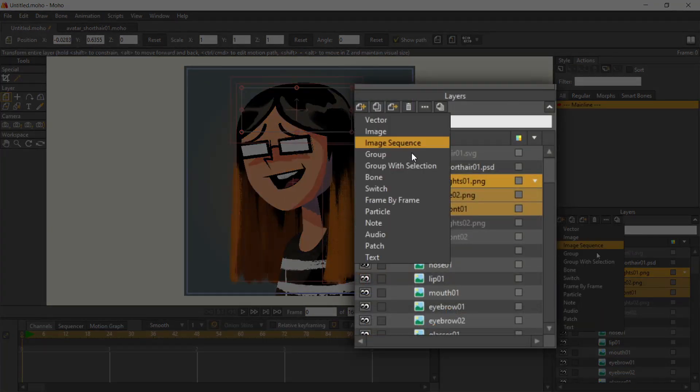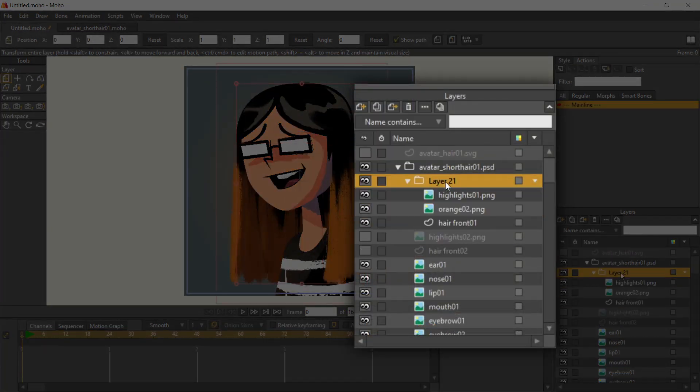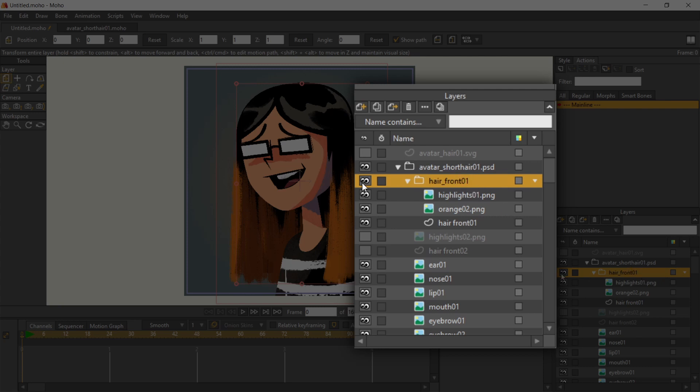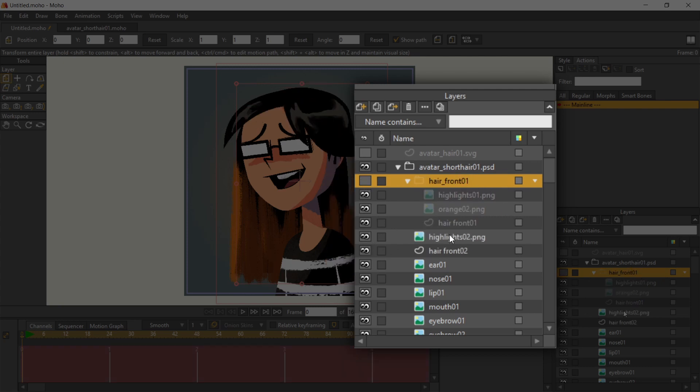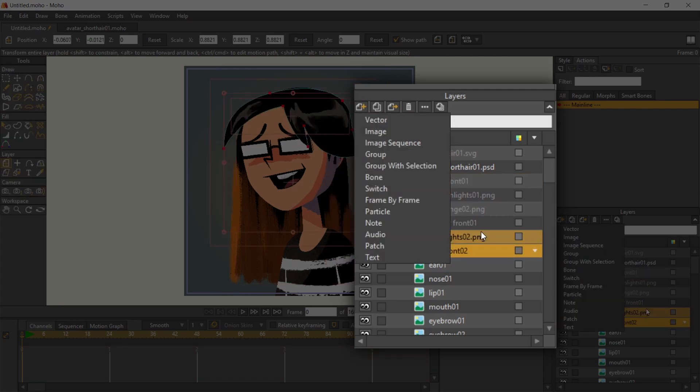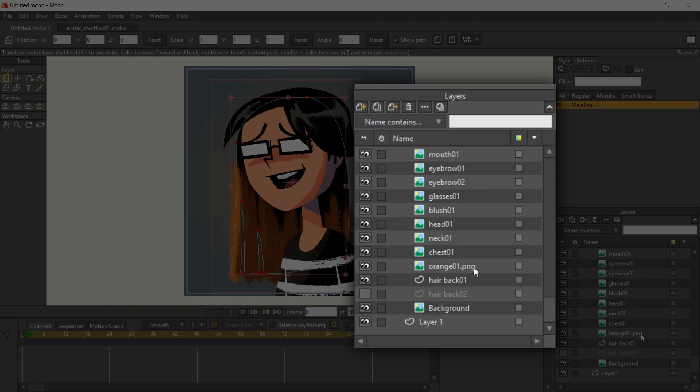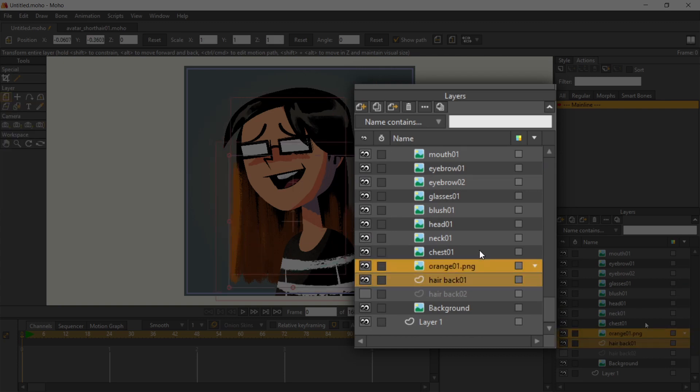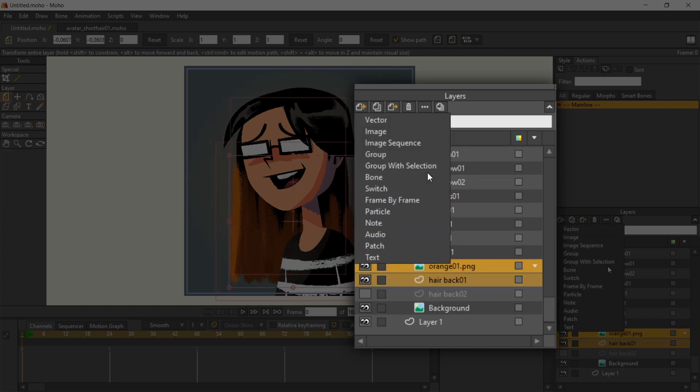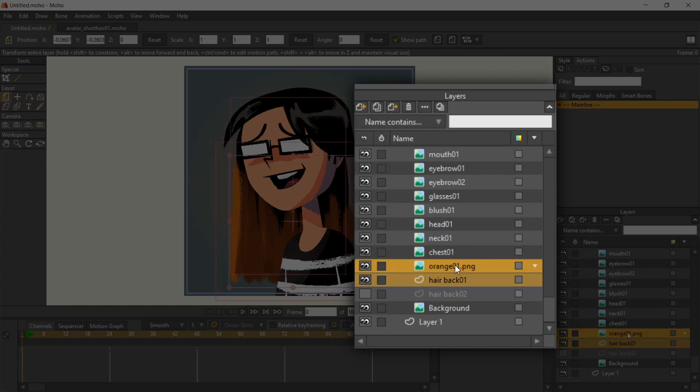I group the hairs accordingly. I have two groups for the before and after front hairs, and two groups for the before and after back hairs.